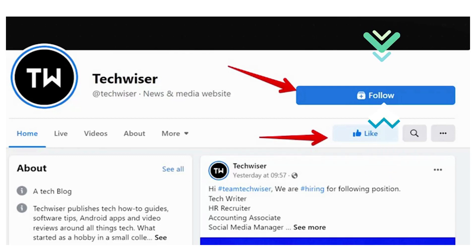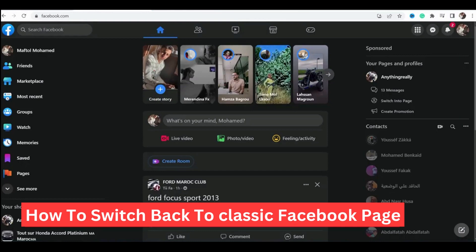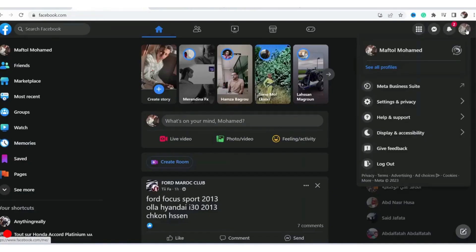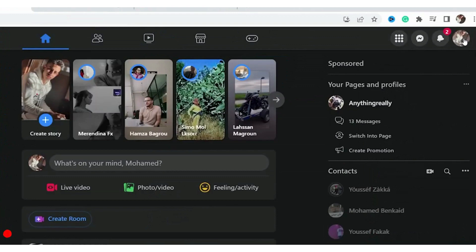How to switch back to classic Facebook page — that's today's video. I'm going to be showing you guys two ways on how you can switch back to classic Facebook page. You can do the same steps on your phone, iPhone or Android. Now let me explain how this works: if the first method doesn't work for you, the second method will work for you.